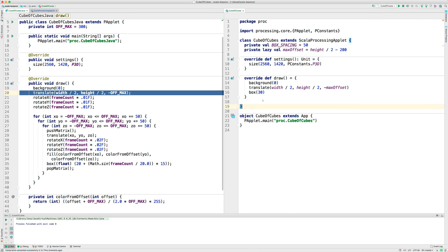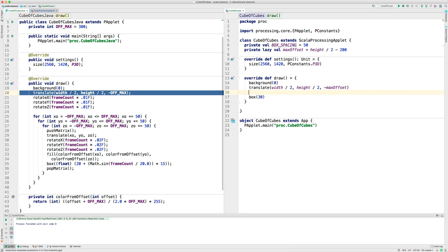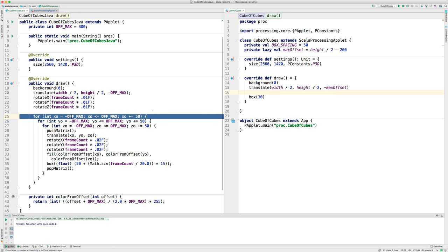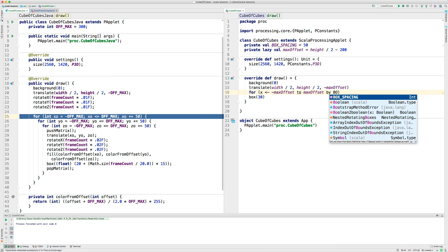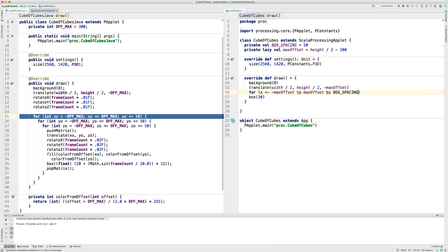Let's do the loop with boxes. The loop around the boxes. So, I'm going to translate this into Scala. Minus max offset to positive max offset by box spacing. So, that's the range I'm going to use.